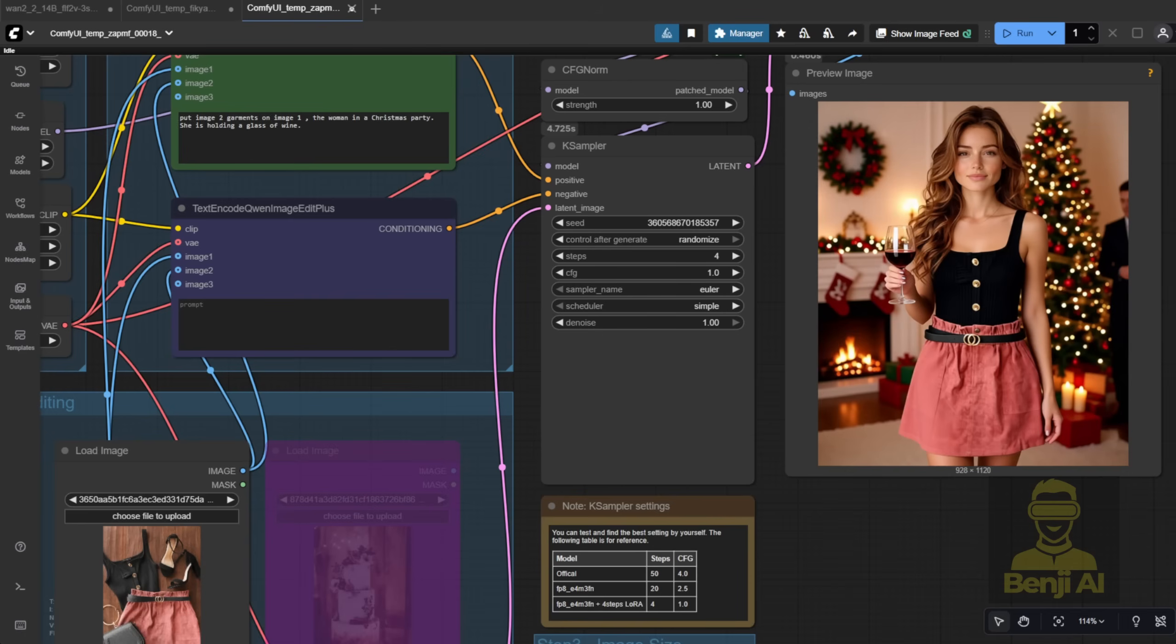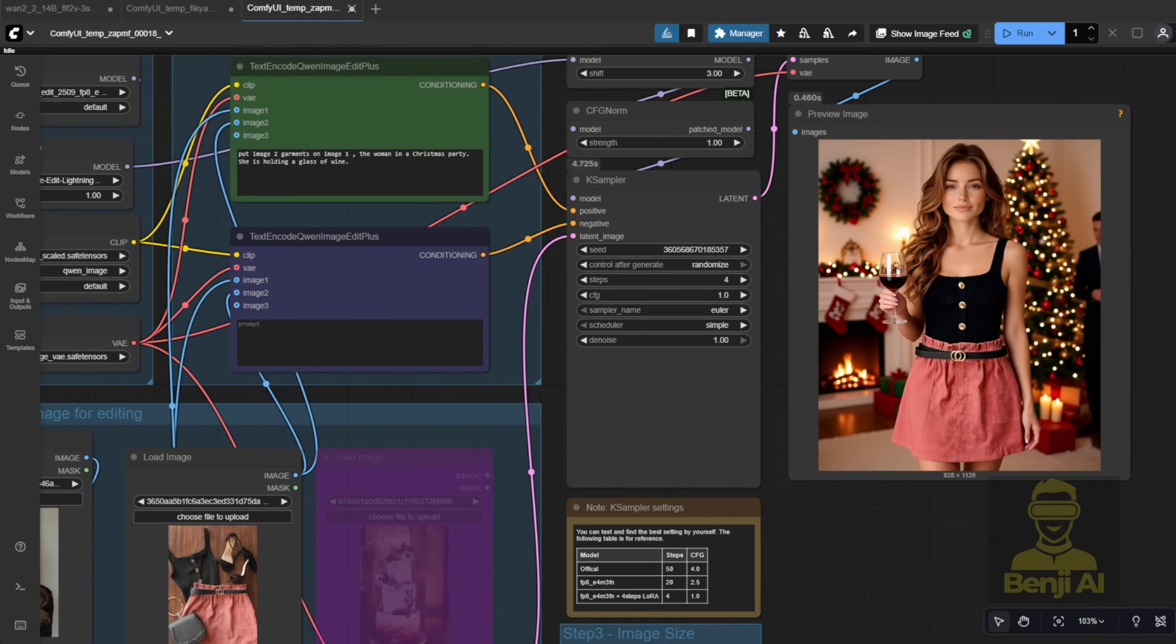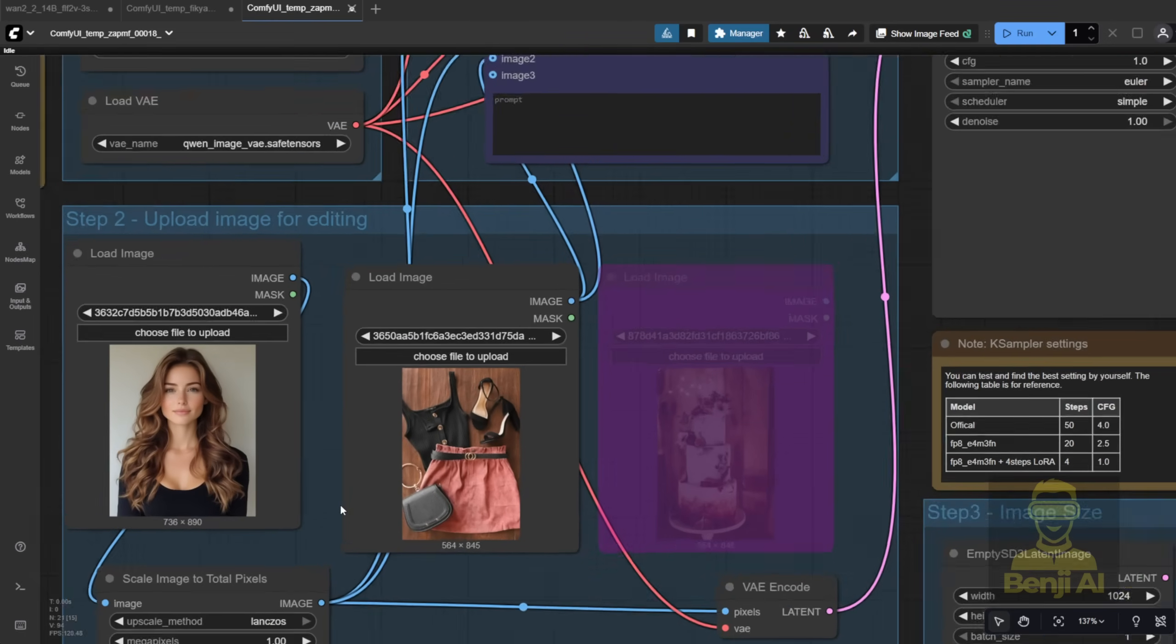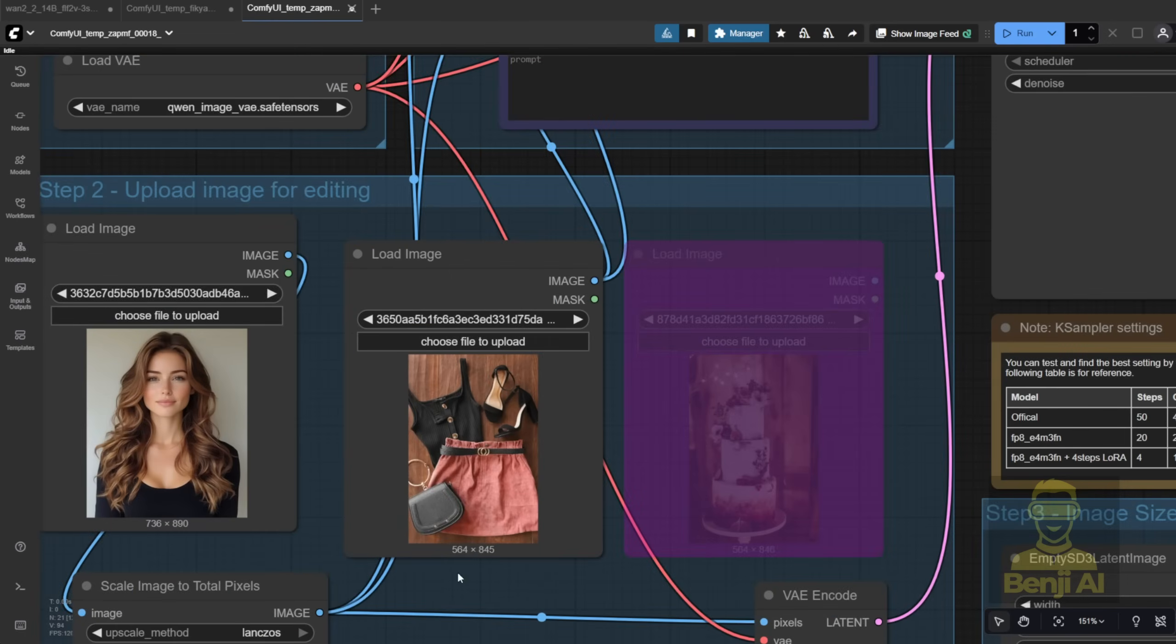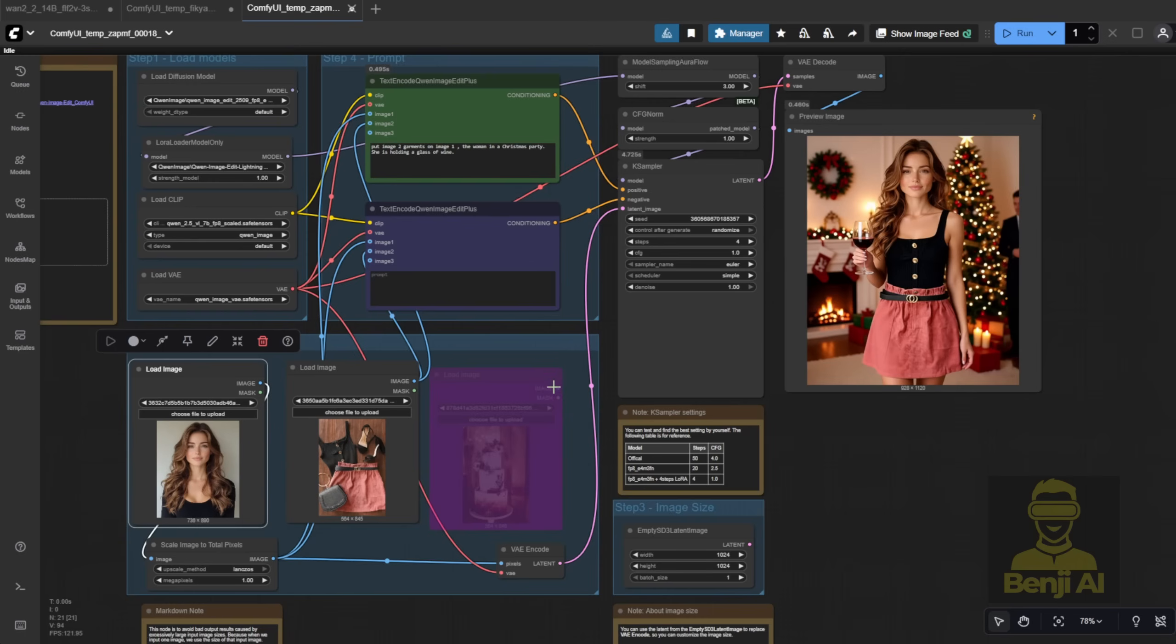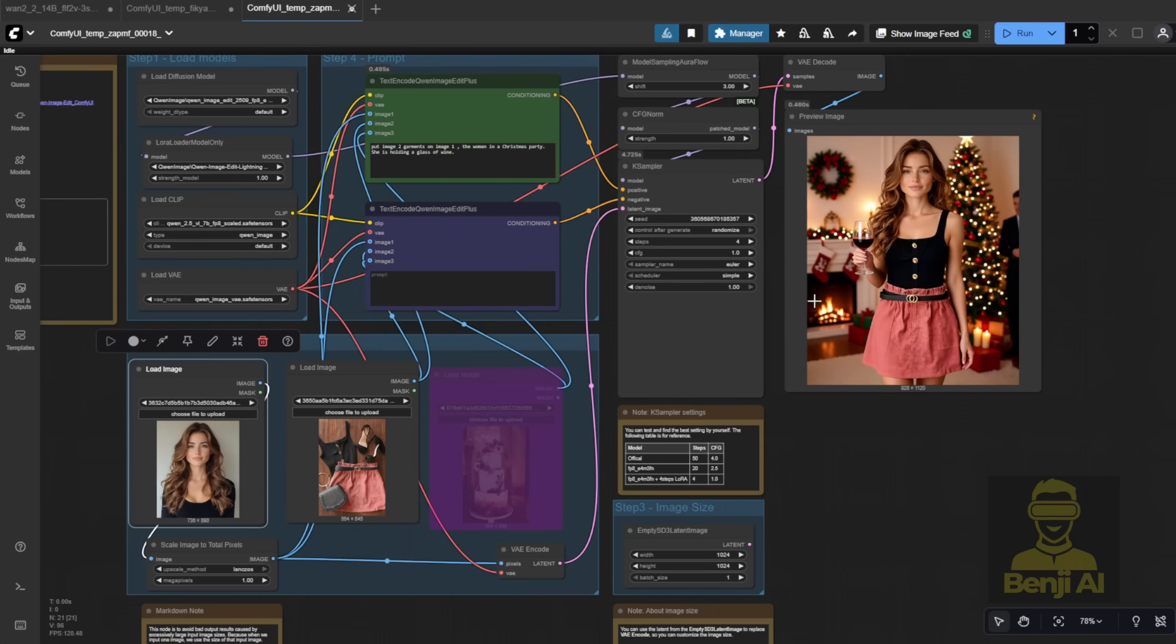This kind of virtual try-on used to be way harder. Last year, with frameworks like Flux, you had to do tons of masking, create separate pose references, and stitch everything together in multiple steps. But now, with Quen Image Edit, you can do all that in one simple workflow. That's how fast AI is moving these days.